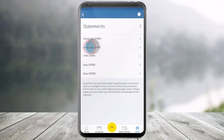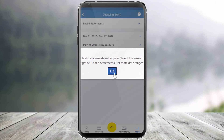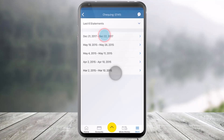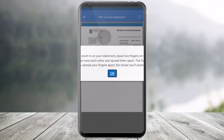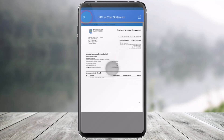Once you do so, select the account of which you'd like to view the statement. So in this case, I'll just select a second checking account. Right over here, you'll be able to see the last six statements by default. So if you'd like to view the details of either of these, just tap on the date over here.